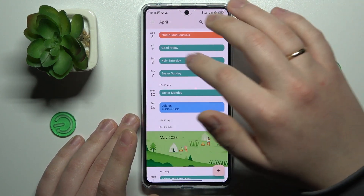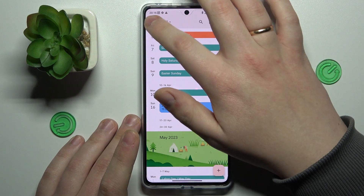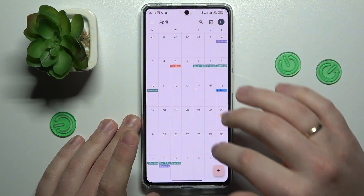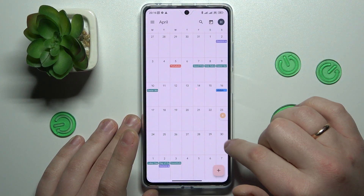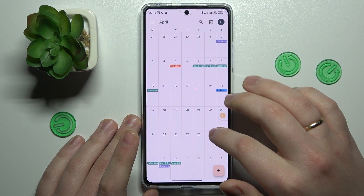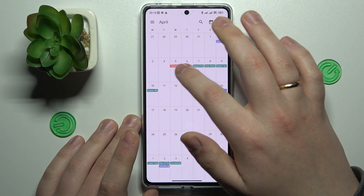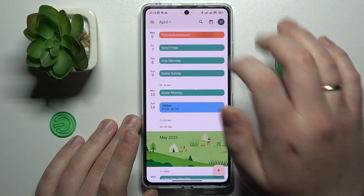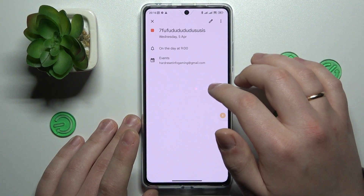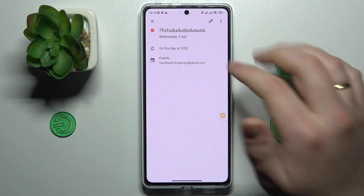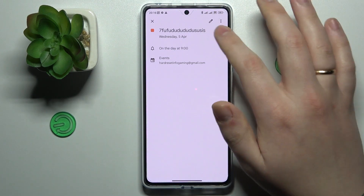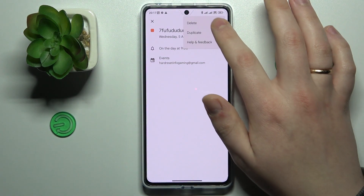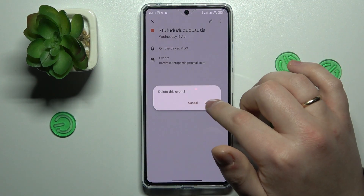Then hit that Save button. Let me open up the monthly view — somewhere in here I should have my event, and as you can see, here it is. Now I can see details, edit those details, or delete the event entirely.